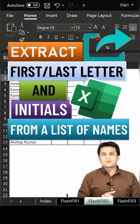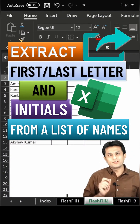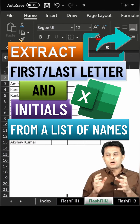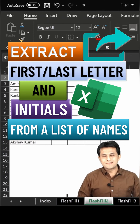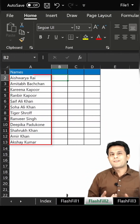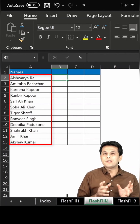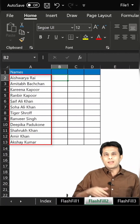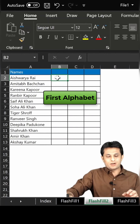Welcome back. In this video, we'll see how to find out the first letter, last letter, or the initials of a data. Let us see an example. If you see on the left hand side, I have a list of names of all the Bollywood actors in India and I want to find out the first alphabet of their name.